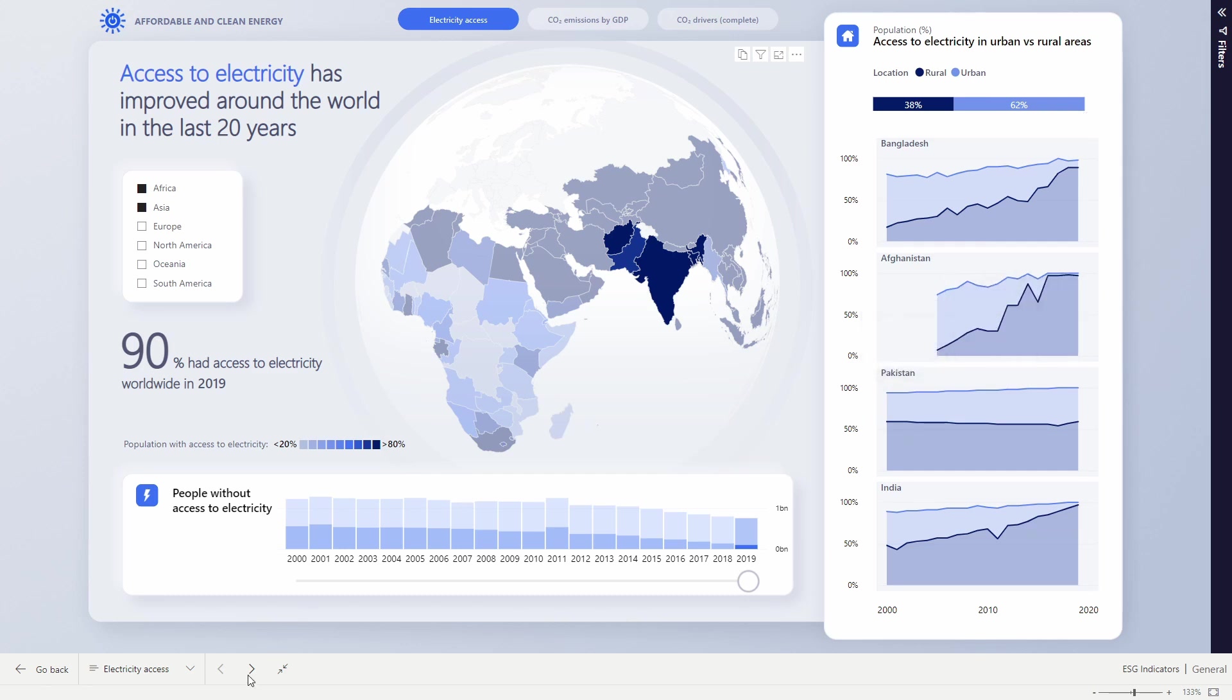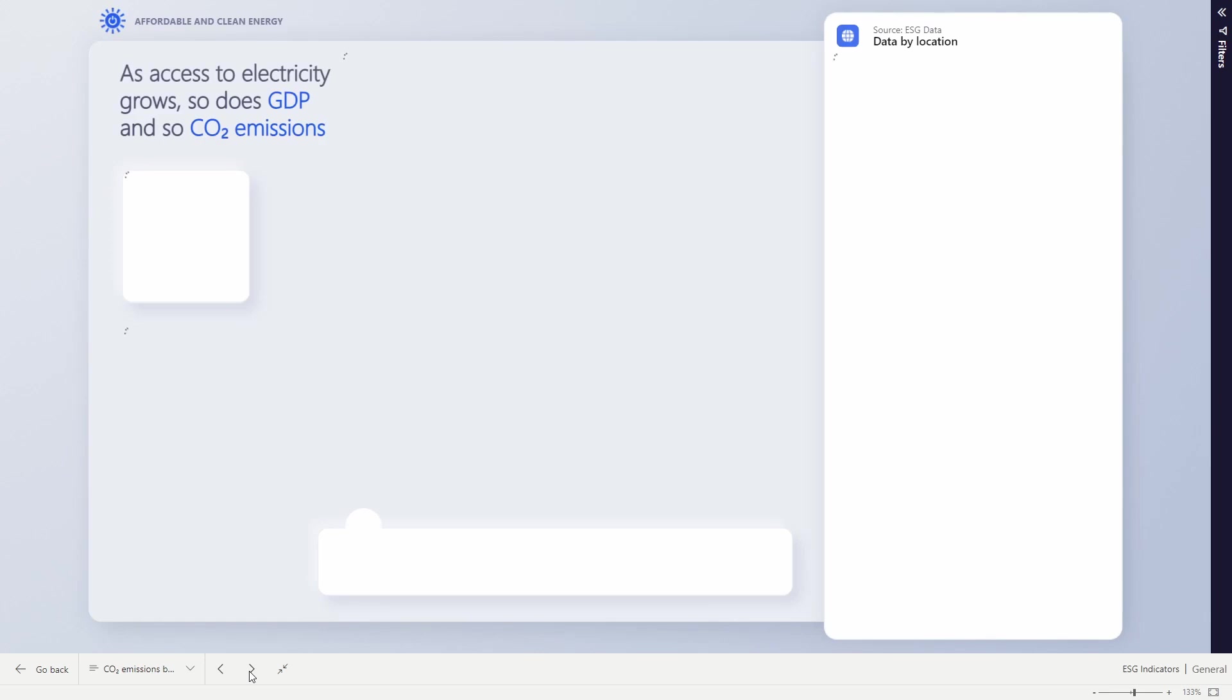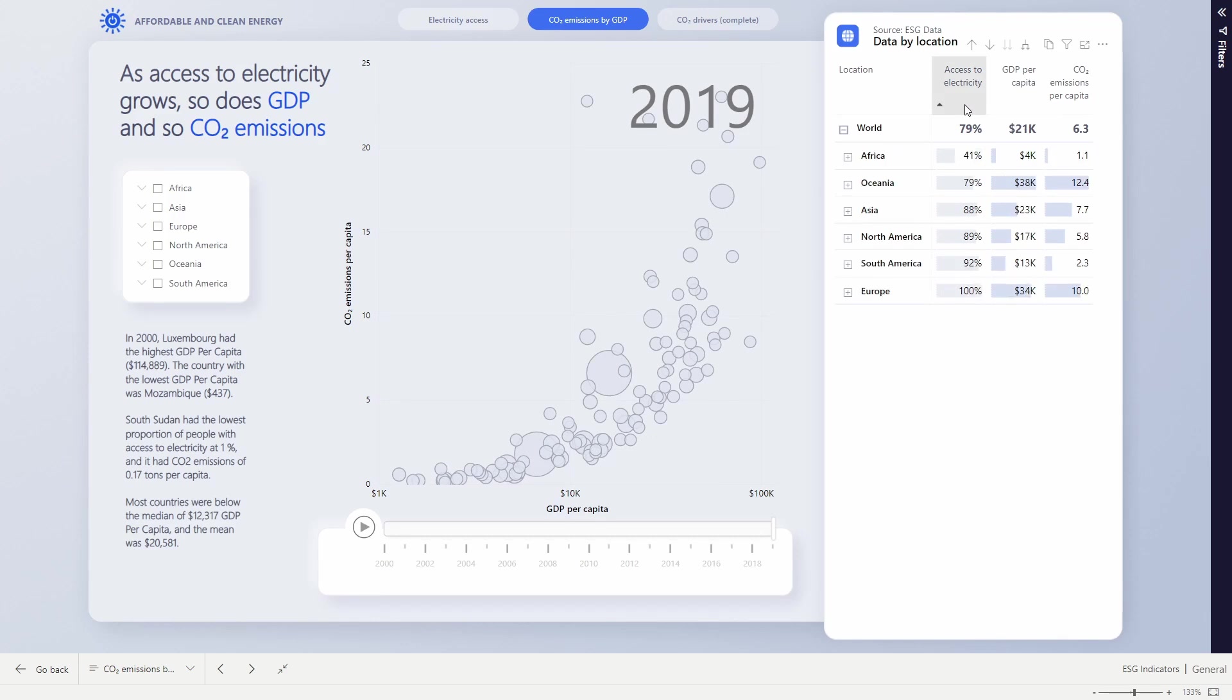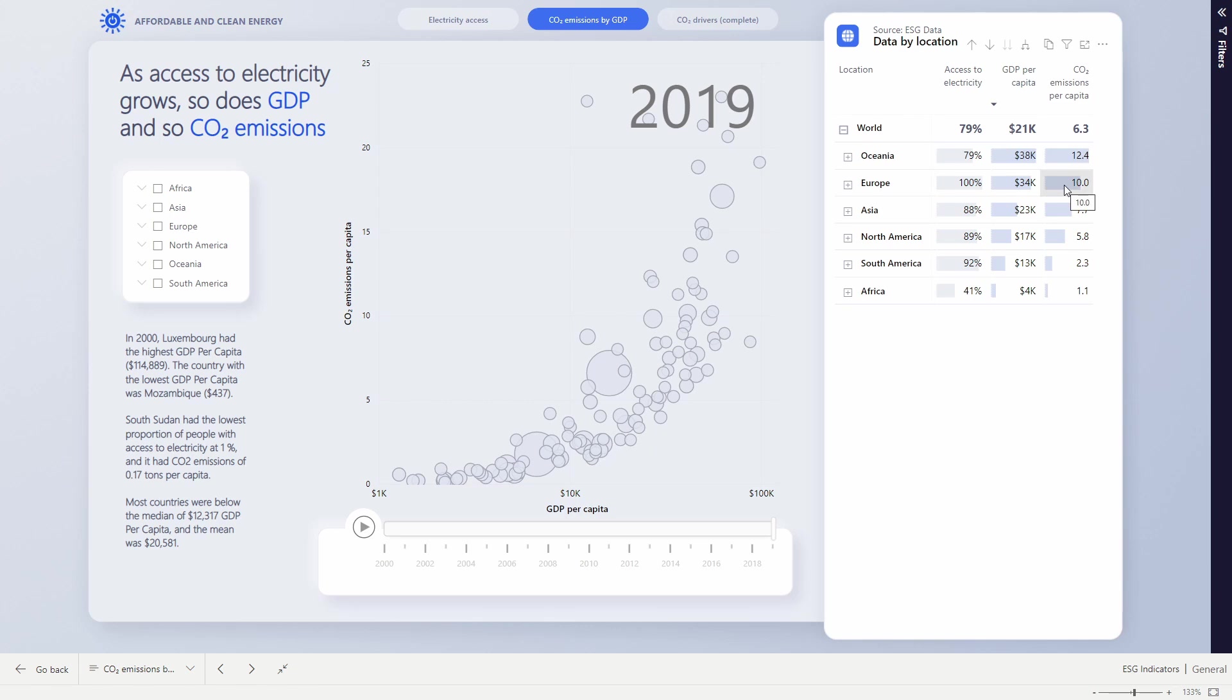Now, with great power comes great responsibility. We see that the continents who have poorest access to electricity are also the ones that have the lowest GDP per capita. Africa with 41% access to electricity, only $4,000 per capita. But conversely, the places with the largest GDP also have the highest CO2 emissions.